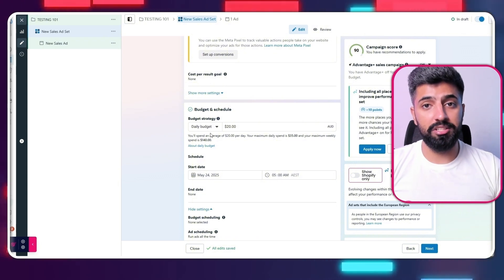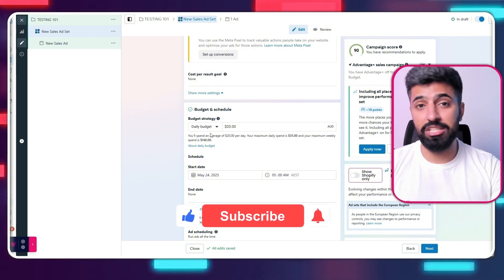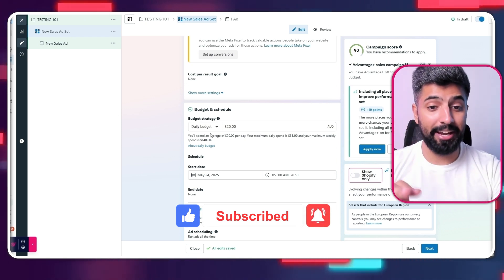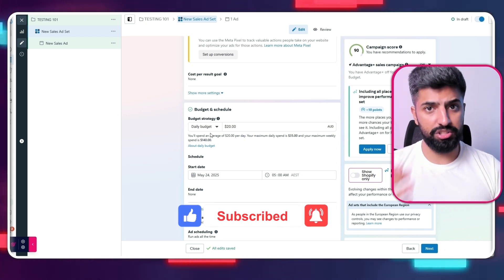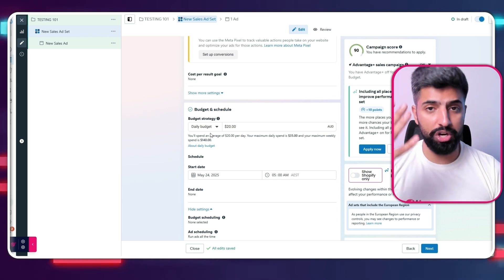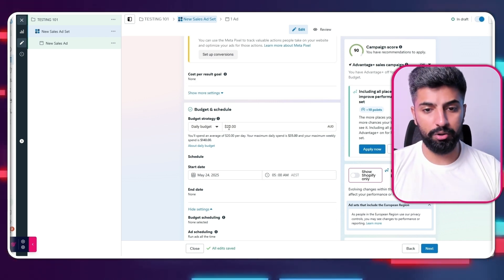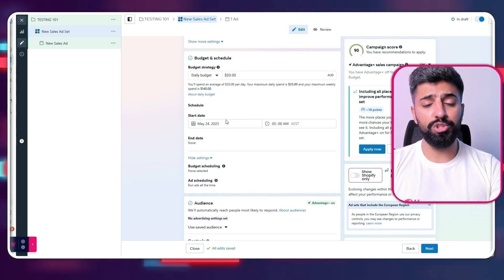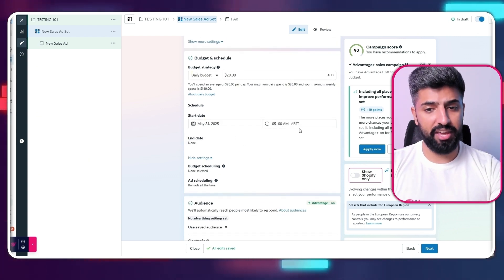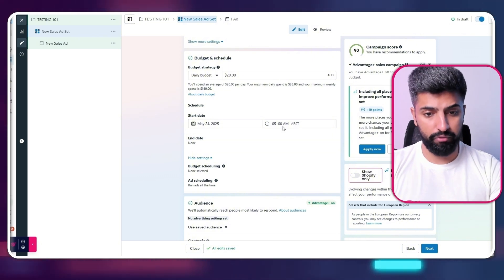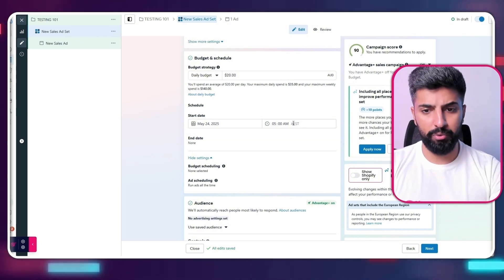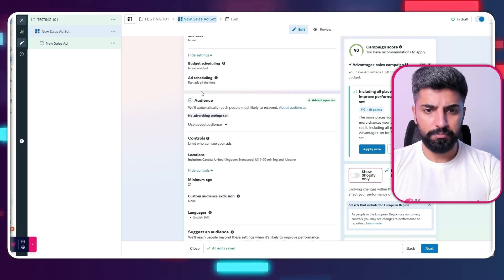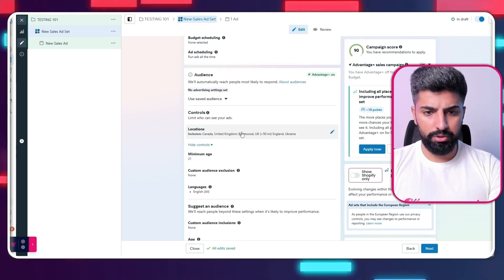If you're selling a high-ticket product — for example, something you can sell for around $200 — then you'd probably spend around $70 or $80 on the campaign. But in our case, let's assume we're selling a product worth $40, so I'm going with the $20 daily budget. You can also schedule your ad — I always like to go with 5am Australian time, but you can go with 4am as well depending on your preference.